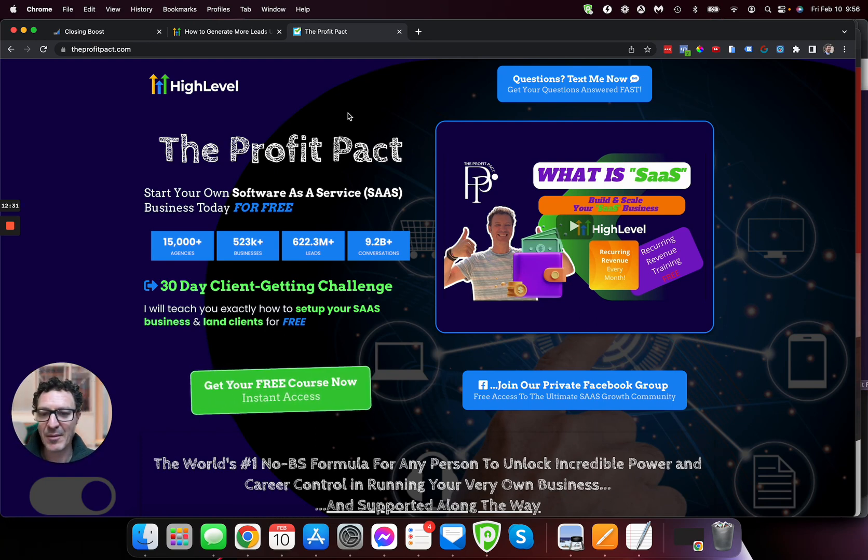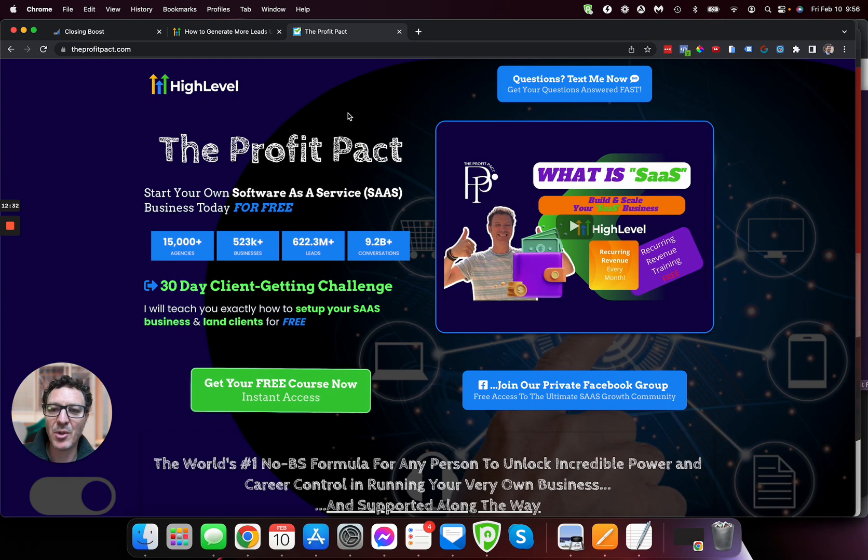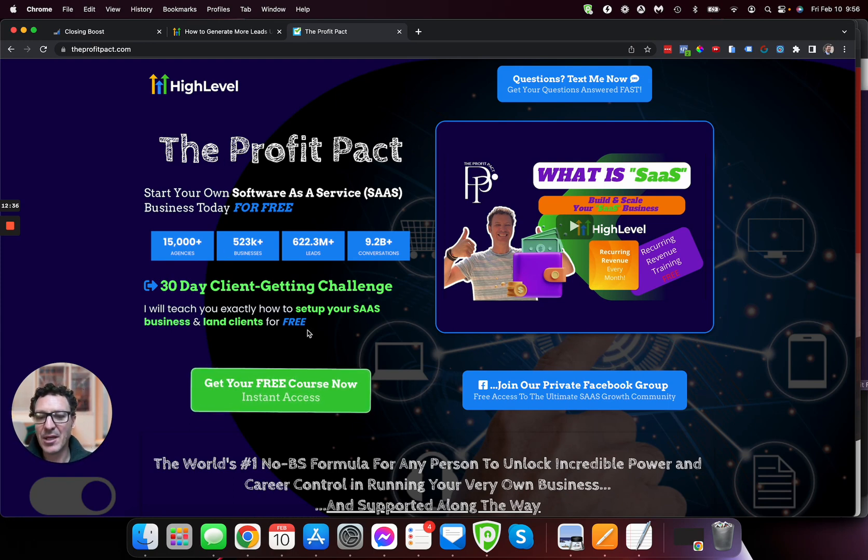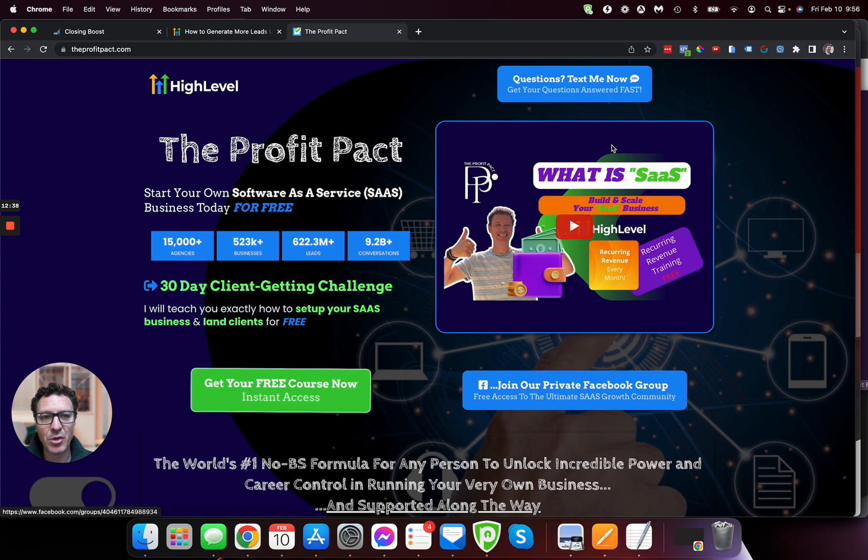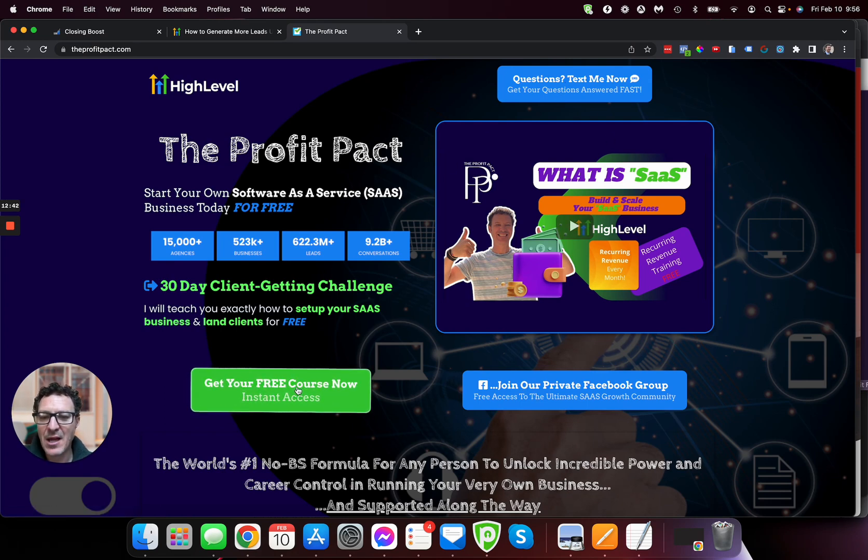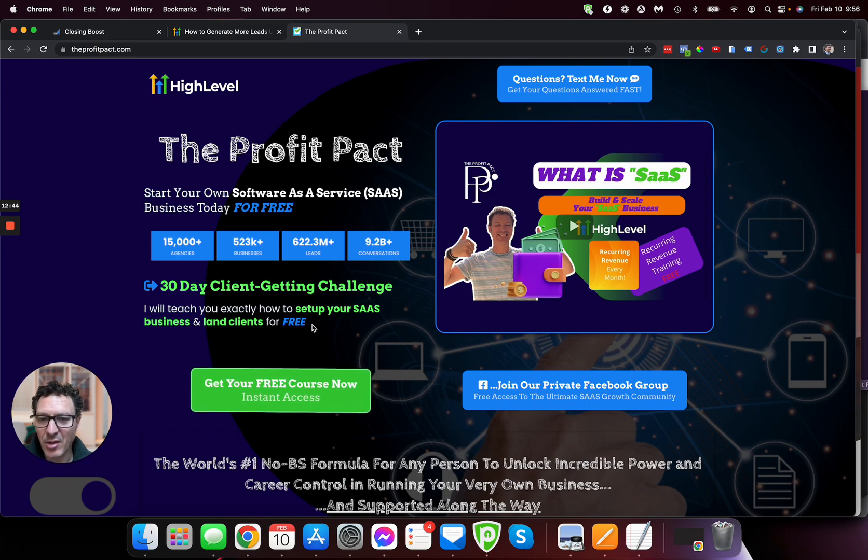No tricks, no scams, no upsells. We're showing you how to build and scale your own SaaS business. So please come here, come check it out. We've got a Facebook group you can join, text us with any questions you have, and get instant access to our free courses.